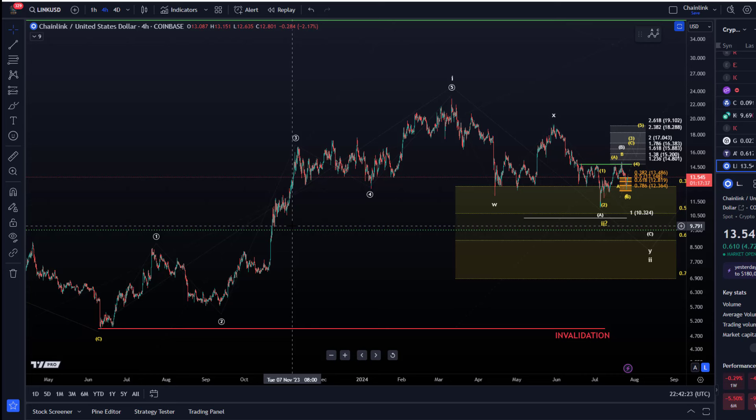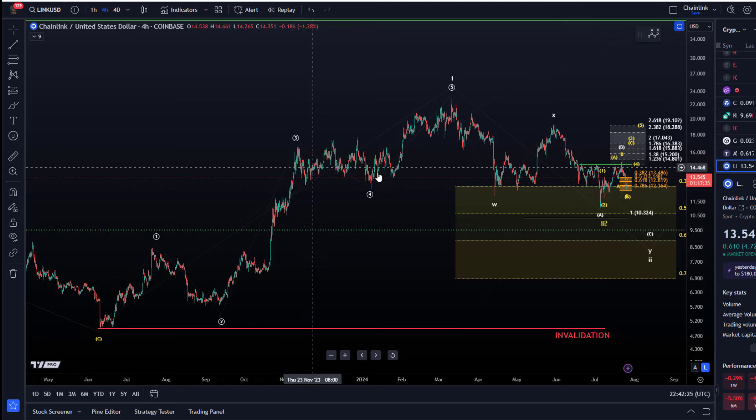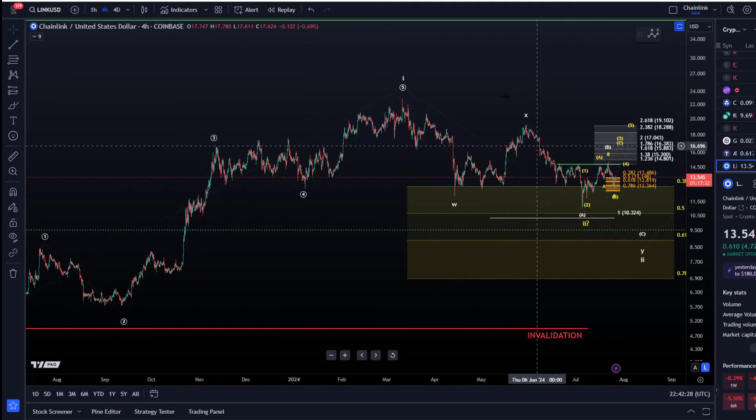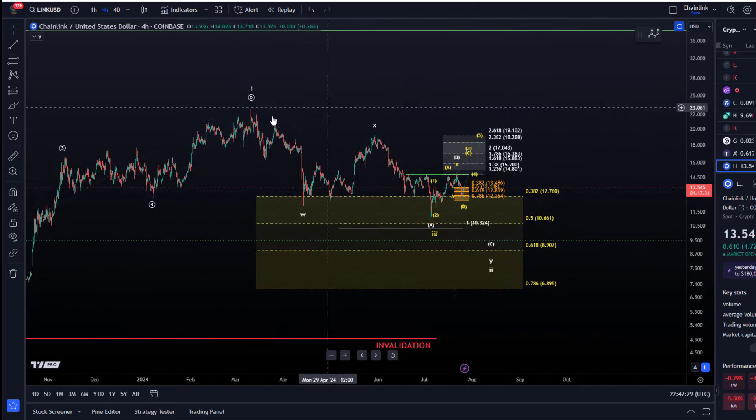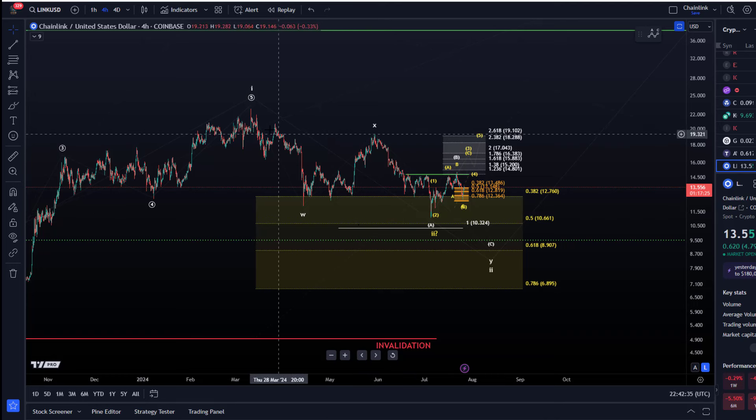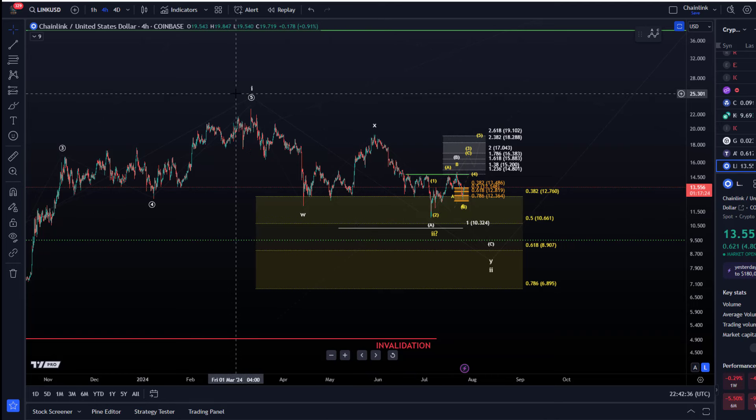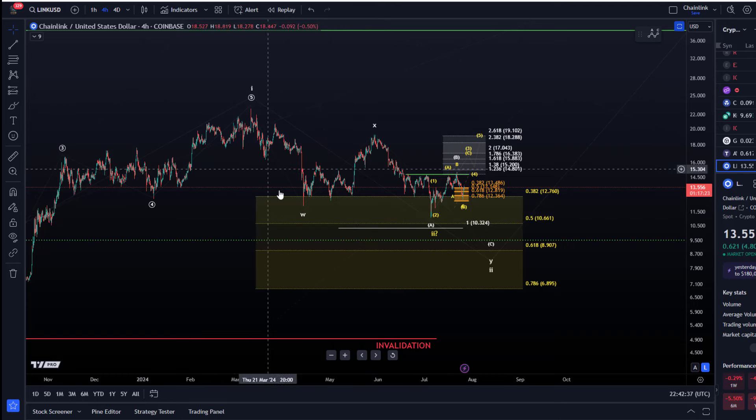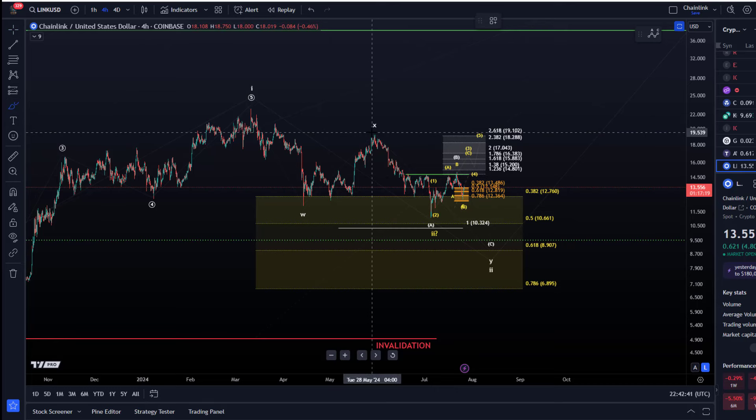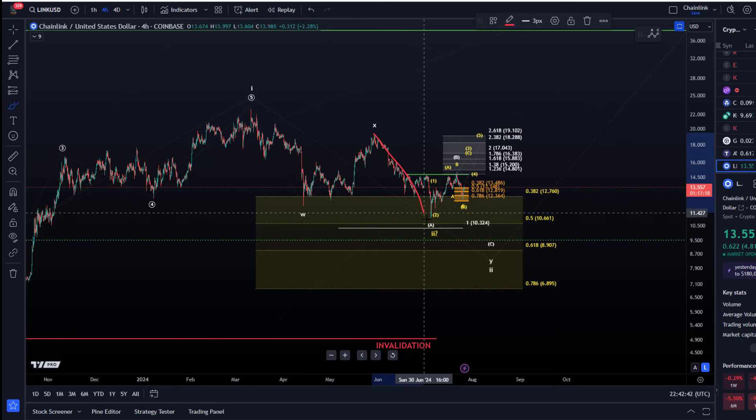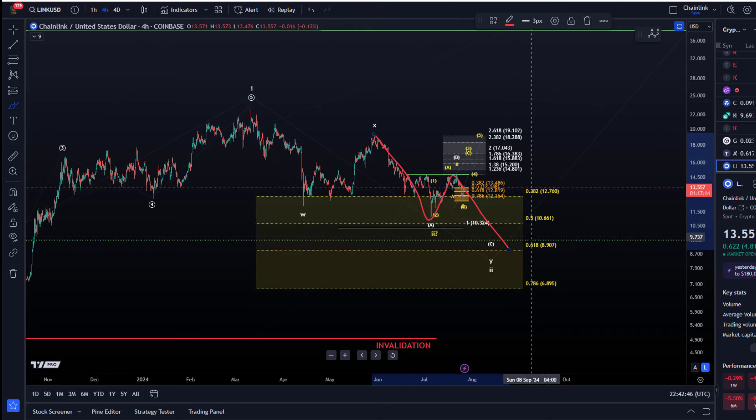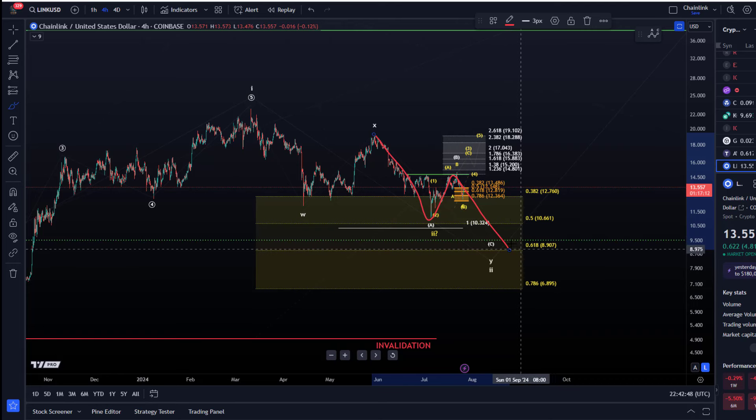Unfortunately, LINK hasn't really given us much evidence that a low is in place here in this correction. Obviously after this wave one what we are typically watching for is a wave two pullback, and in this case I'm labeling that as a WXY structure and in the Y wave an ABC which means it could get another low. It doesn't need to get another low.